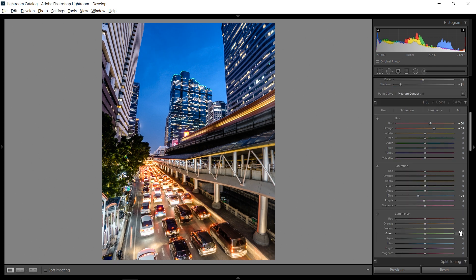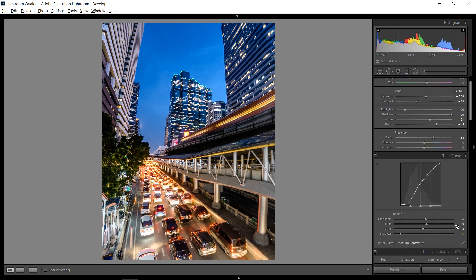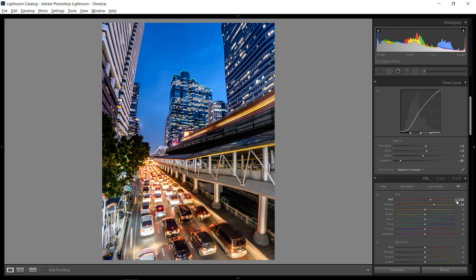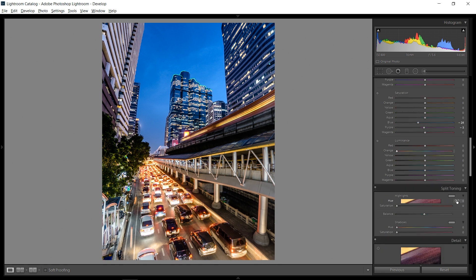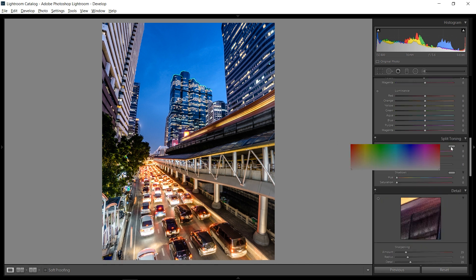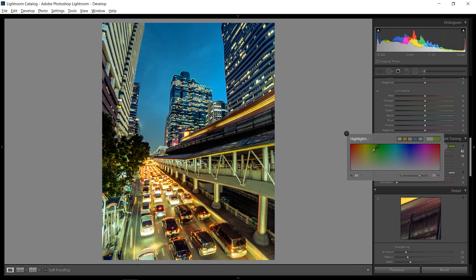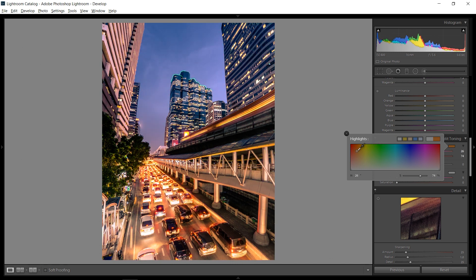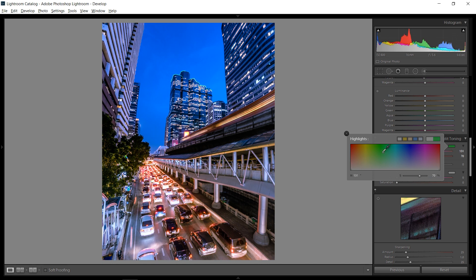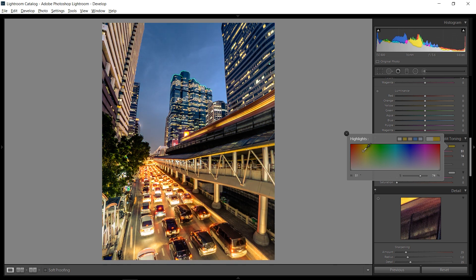And with that, let's go back up to the last global adjustments that I'm going to adjust, which is going to be the split toning. So split toning, you have highlights, shadows. And you can click on this little color palette right next to it and then just add colors in either the highlights or the shadow parts. So this is great if you just want to adjust a certain area.